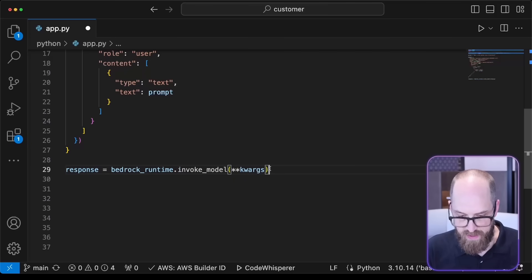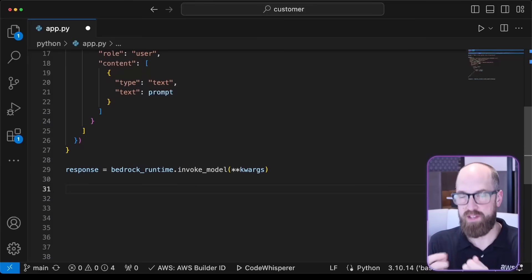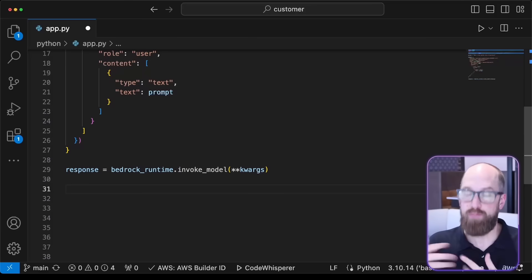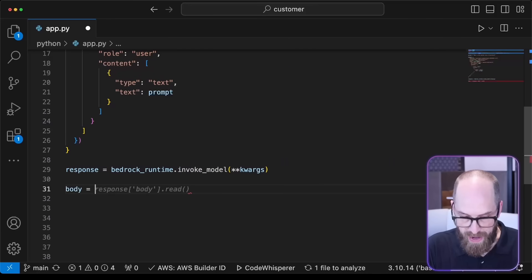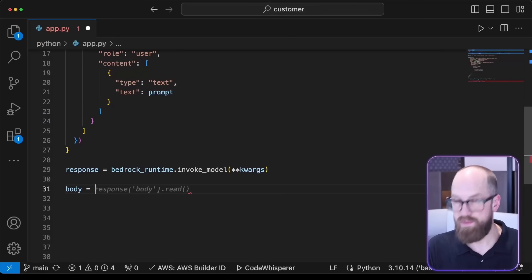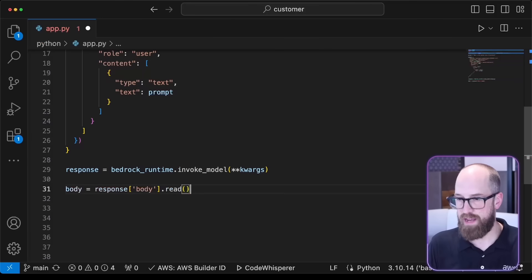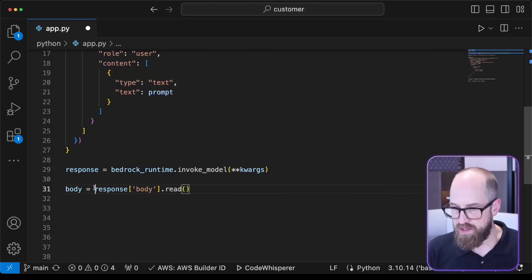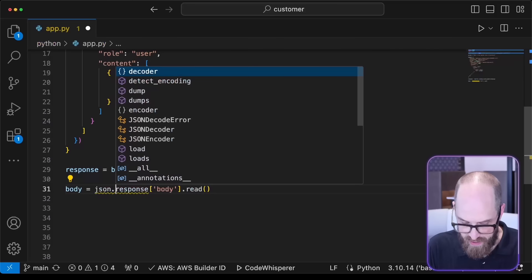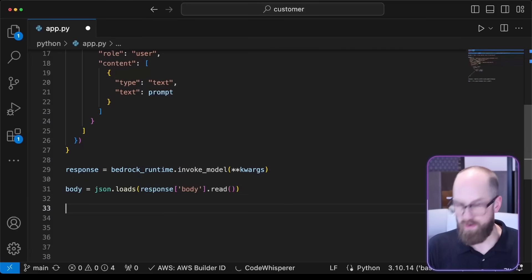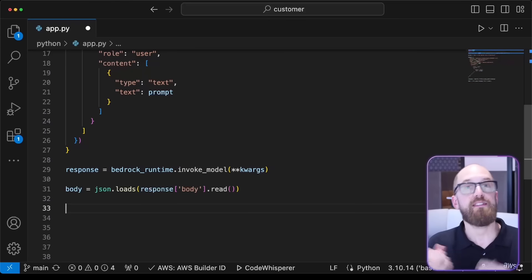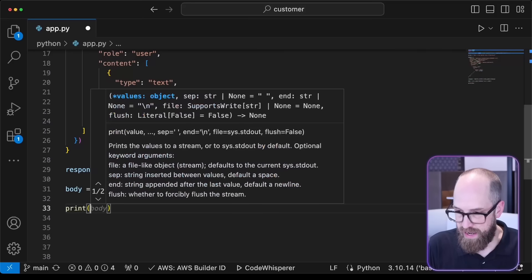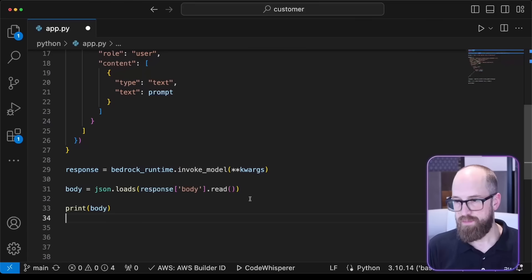At this point in the running code, we should have a response back from the model endpoint. So now what we have to do is unpack that a little bit. We're going to grab out of it a body. Code Whisperer's got the right idea here—the body is inside of the response, and we do need to read that object out. I'm just going to also use JSON here and do JSON loads. That's going to grab the response from the model and bring it in as a data structure I can use inside of Python. So let's just print that out. I'm going to print body, and that's it.